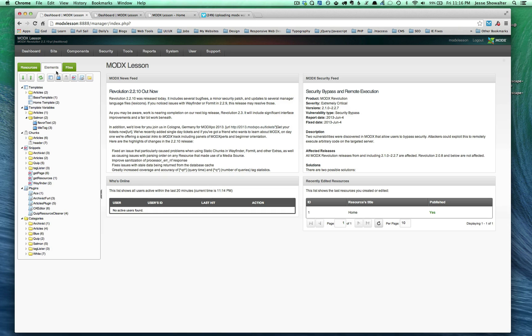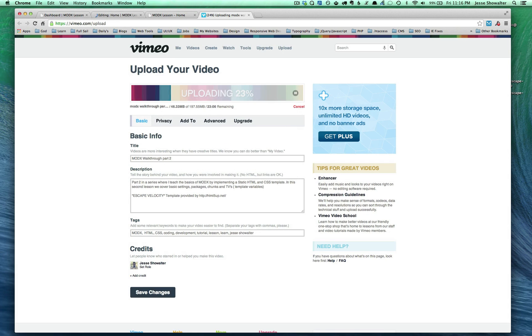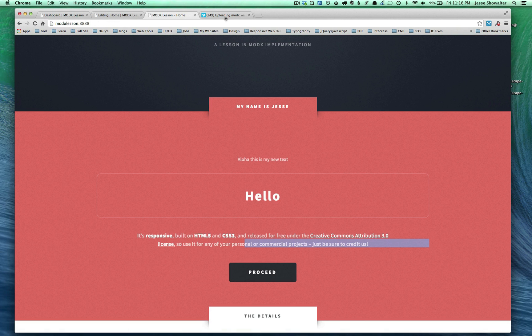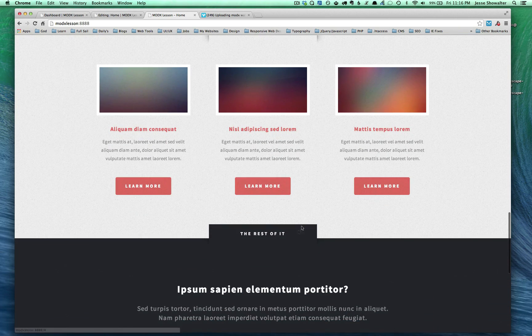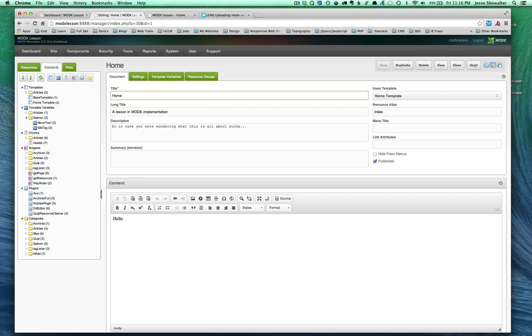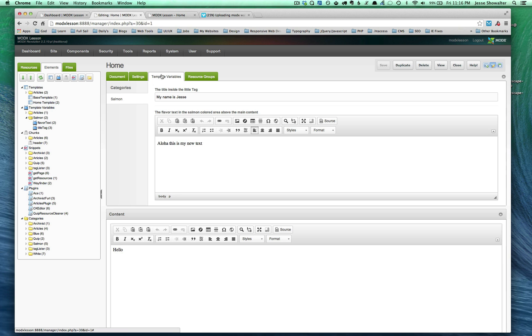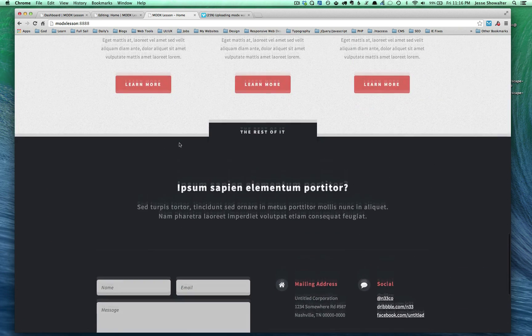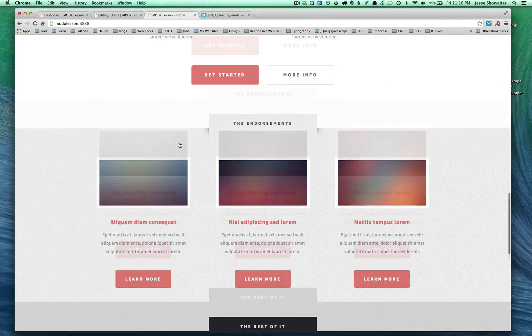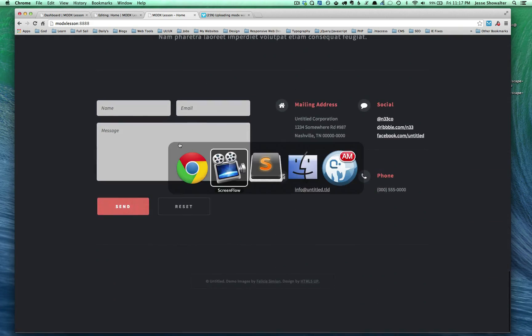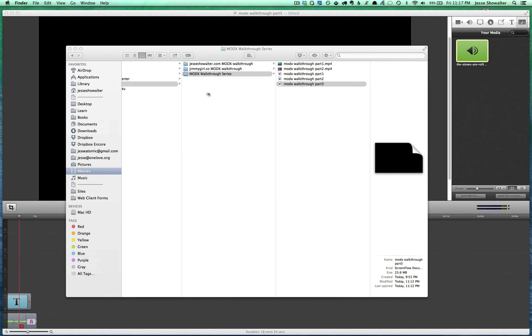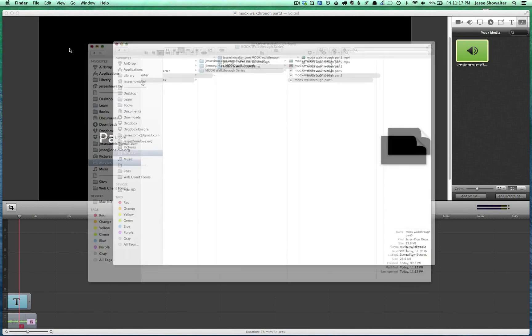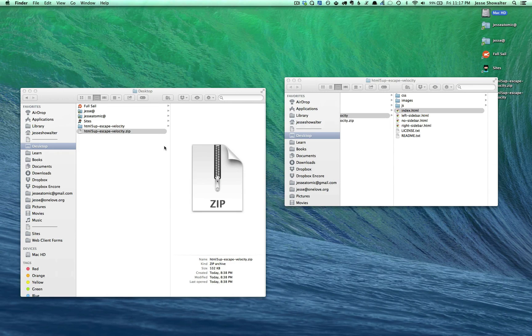Also something we did was we categorized into salmon and white and blue. We figured that was going to be a good way for us to categorize. You can see up here we had salmon. Well, I started looking more and more at the template that we're using.